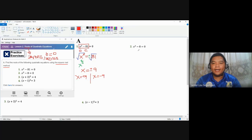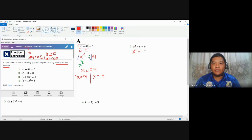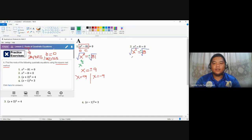For number 2, we again don't have a B coefficient, so the square root method is easiest. We add both sides by 8, so X squared equals 8. Then we take the root of both sides, remembering to take the positive and negative root. The left-hand side becomes X, and the right-hand side becomes positive and negative square root of 8.